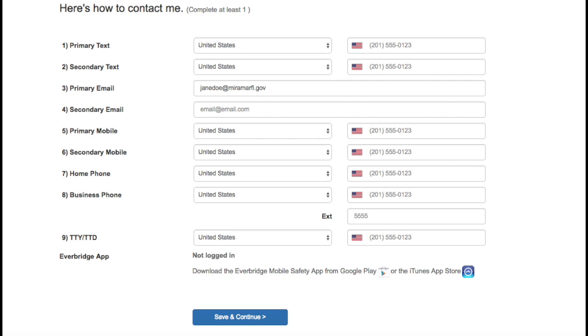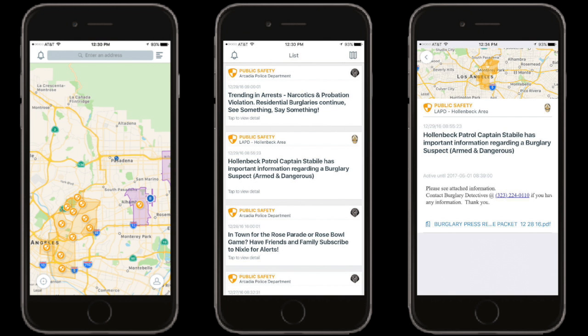At the bottom of the screen, you will also see that there is an Everbridge app that you can download to your mobile device to receive mobile push alerts wherever you travel. Be sure to log in the app with your username and password and adjust your settings.